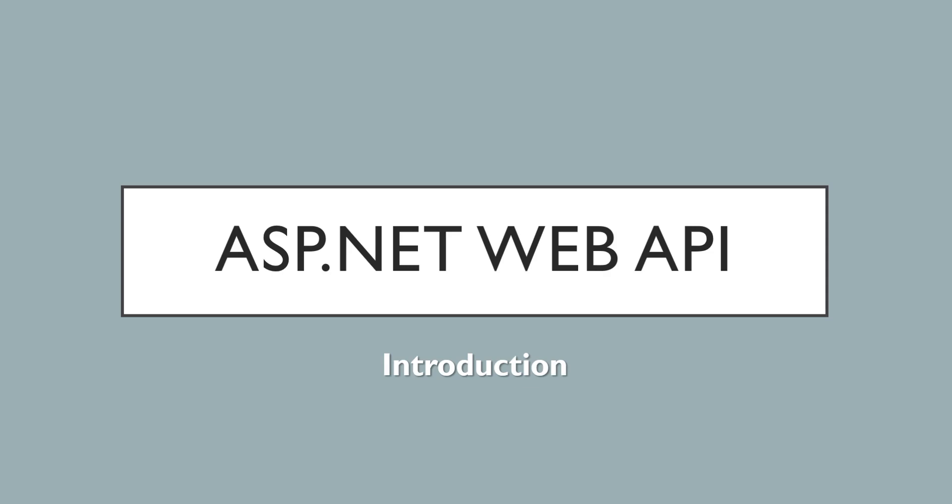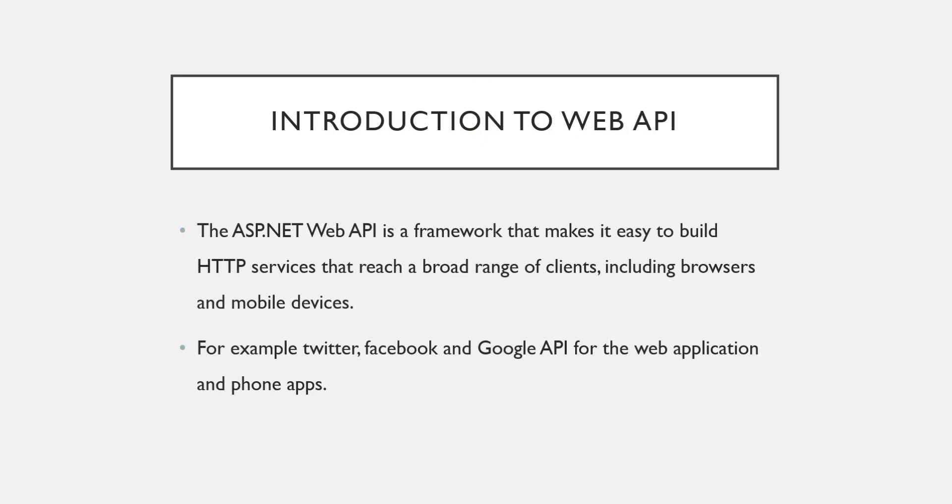ASP.NET Web API is a framework that makes it easy to build HTTP services that reach a broad range of clients like browsers or mobile devices or any IoTs.